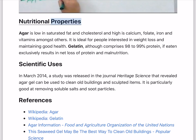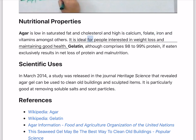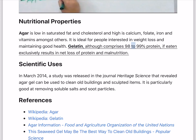Nutritional properties. Agar is low in saturated fat and cholesterol and high in calcium, folate, iron, and vitamins, amongst others. It is ideal for people interested in weight loss and maintaining good health. Gelatin, although it comprises 98–99% protein, if eaten exclusively results in a net loss of protein and malnutrition.